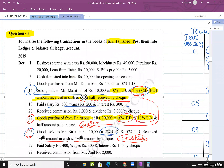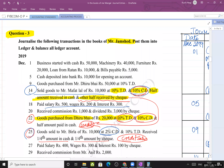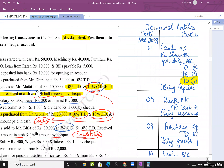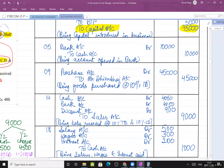Goods purchased from Mr. Dhirubhai ₹50,000 at 10% trade discount. Trade discount = ₹5,000, so net amount = ₹45,000. Journal entry: Purchase account debit, to Dhirubhai ₹45,000. Trade discount is not recorded in the journal entry - only cash discount is recorded. In narration you can write: being goods purchased at 10% TD.